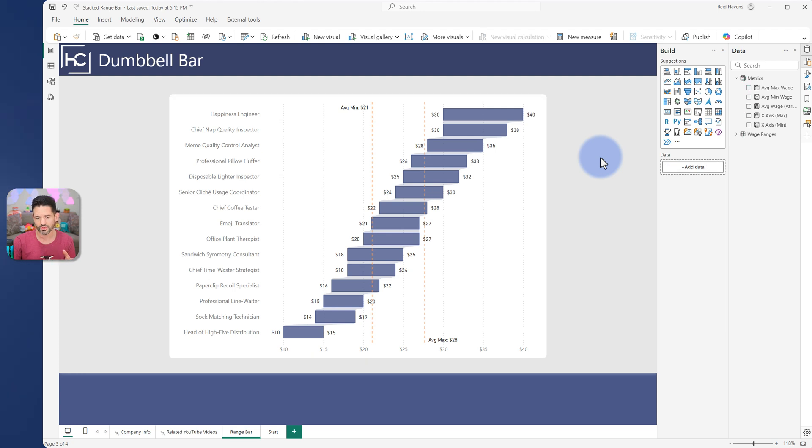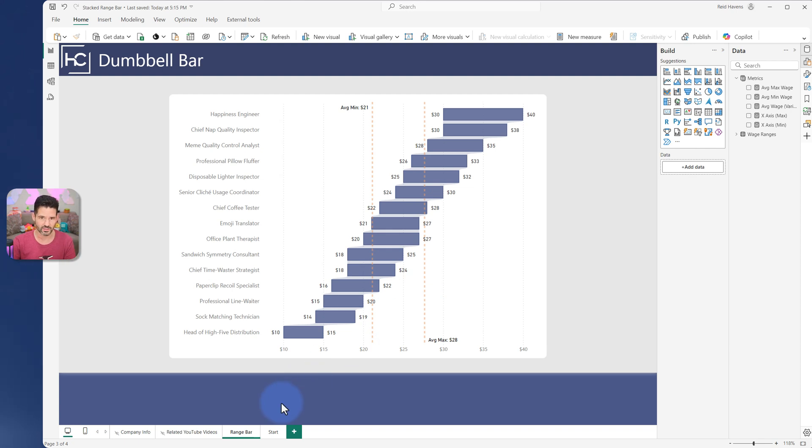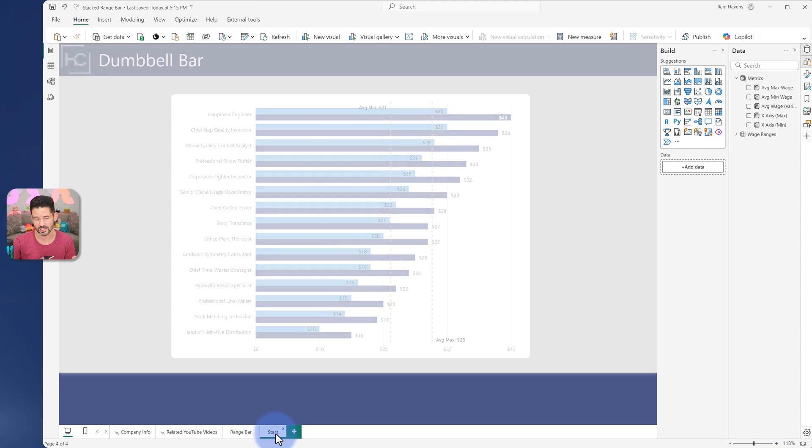So I'm going to walk through the configurations and how we got to this point using native visuals, because a client needed this in my case. And like a lot of my videos, it becomes a great case study.